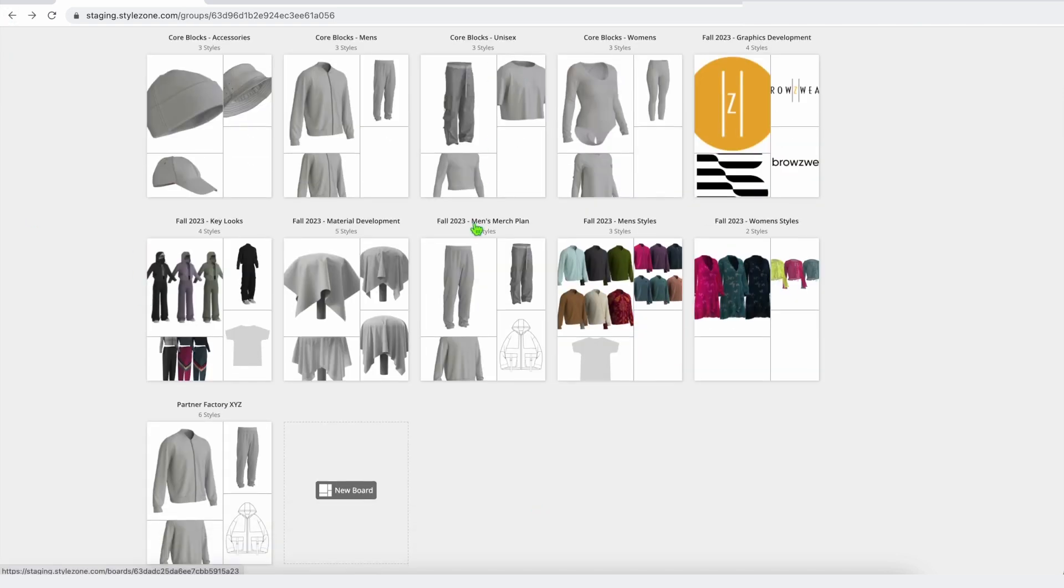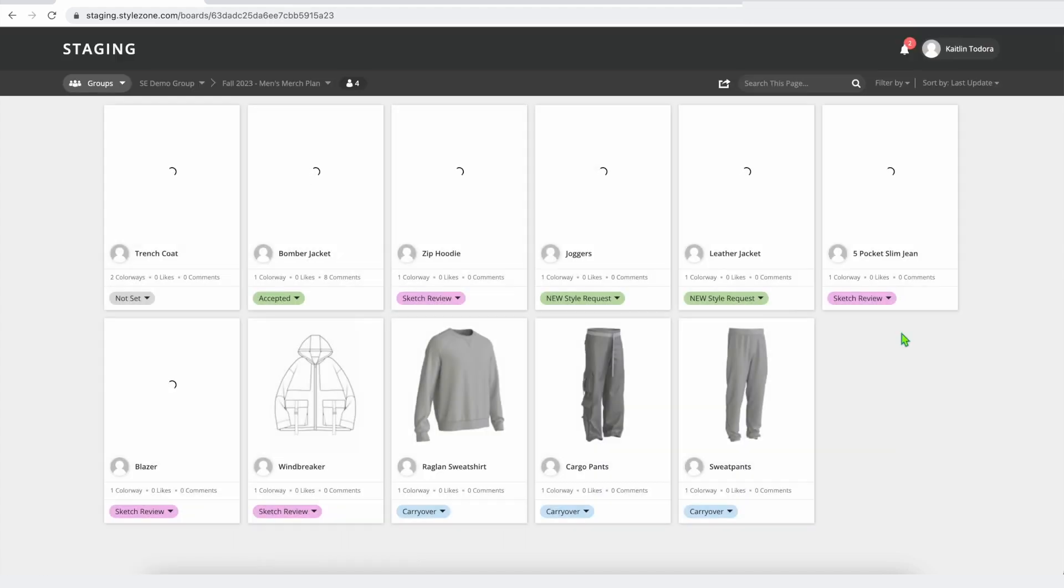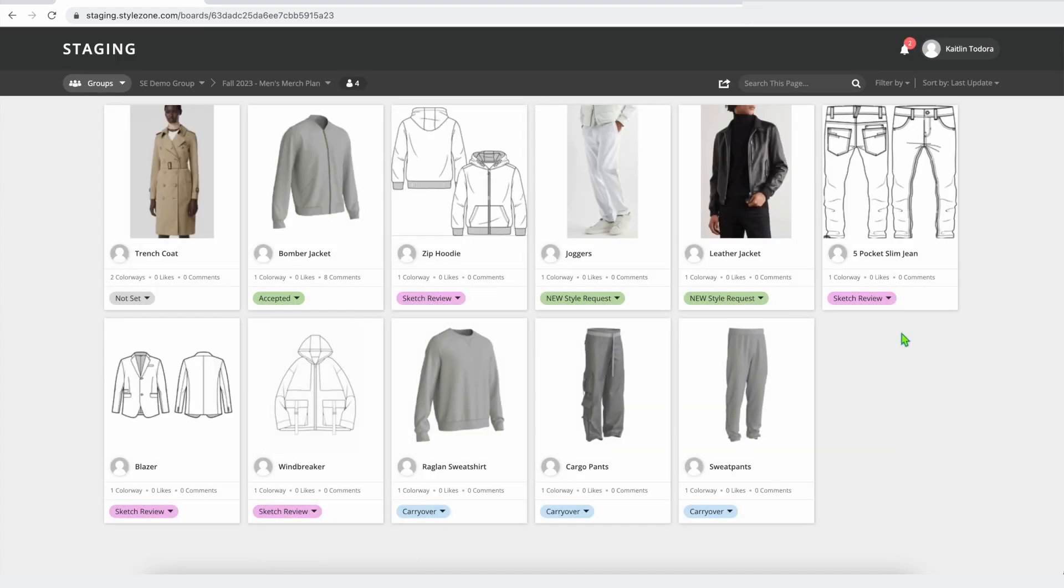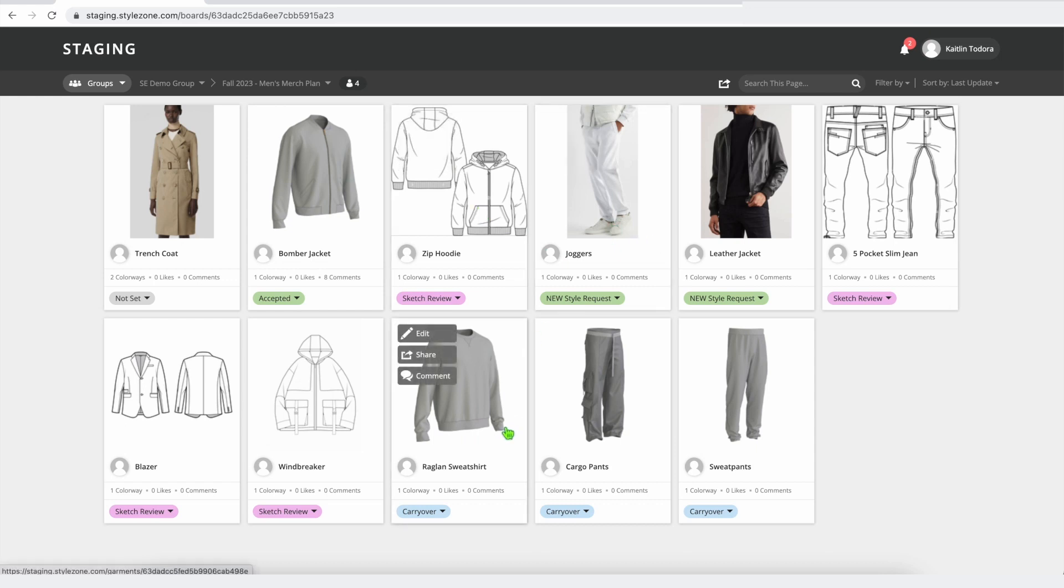When you're starting out a seasonal development, you are usually handed something like a merchandising plan or a design brief to indicate what direction the seasonal development should take. As you can see here, we've got our merchandising plan built out with some sketches, some reference images, and even pulling in some of those core blocks for us to start our seasonal development off of.